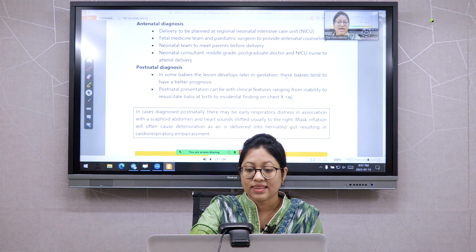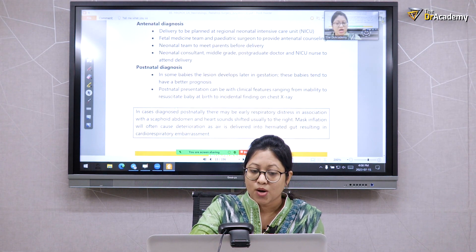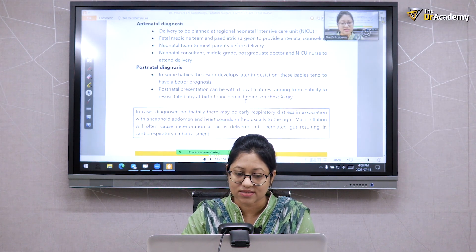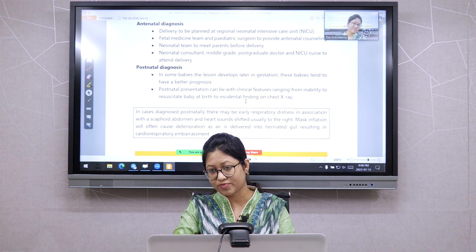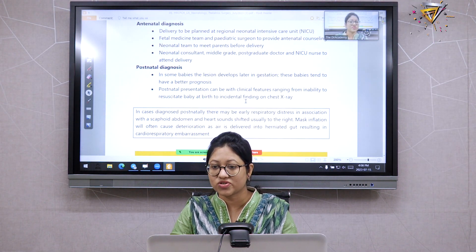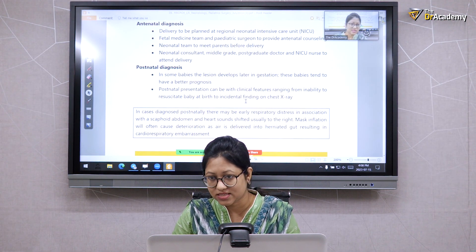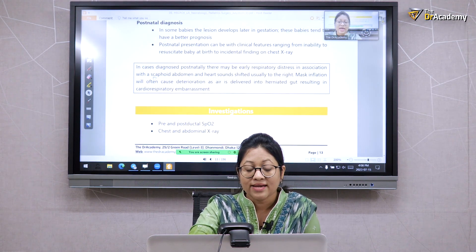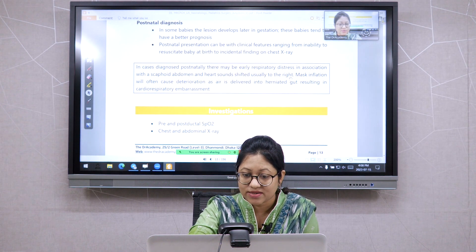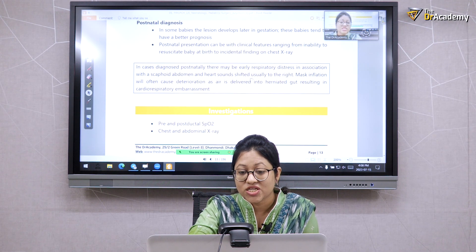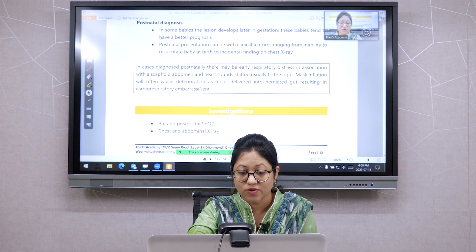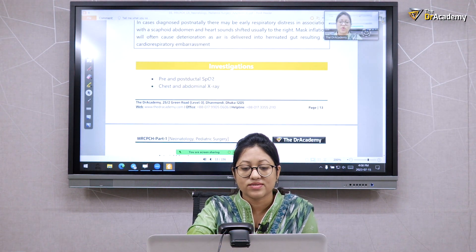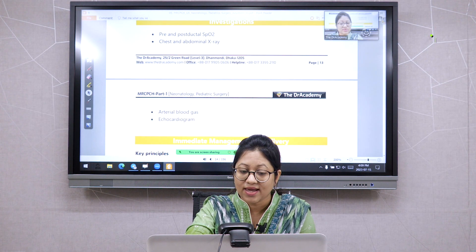Postnatal presentation ranges from inability to resuscitate the baby at birth to an incidental finding on chest X-ray. Importantly, if CDH is known, bag-mask ventilation is completely contraindicated, as it delivers air into the herniated gut, causing cardiorespiratory deterioration. Postnatal features include early respiratory distress, scaphoid abdomen, and heart sounds shifted to the right. Investigations include pre- and post-ductal saturation, chest and abdominal X-ray, ABG, and echocardiogram.